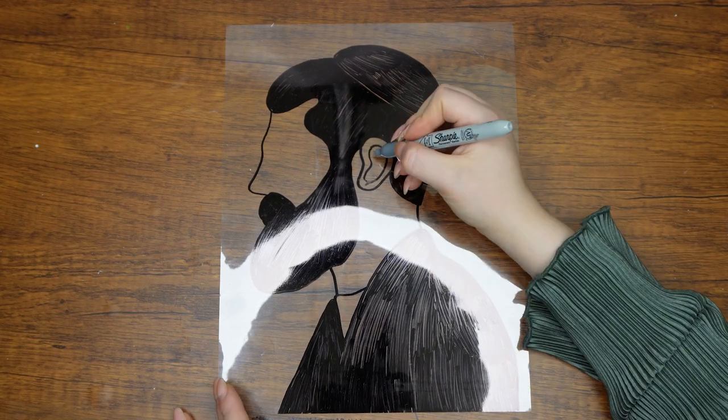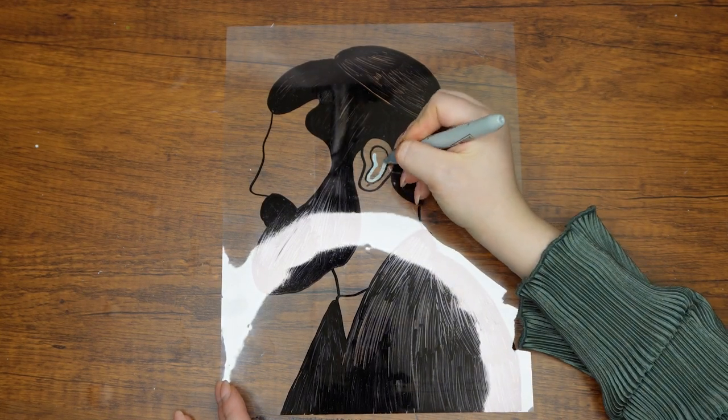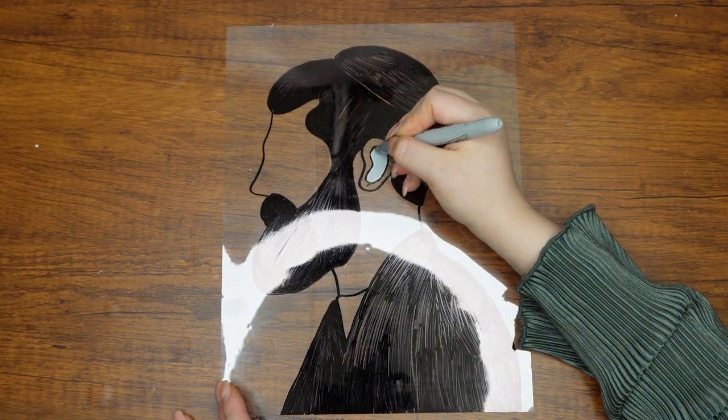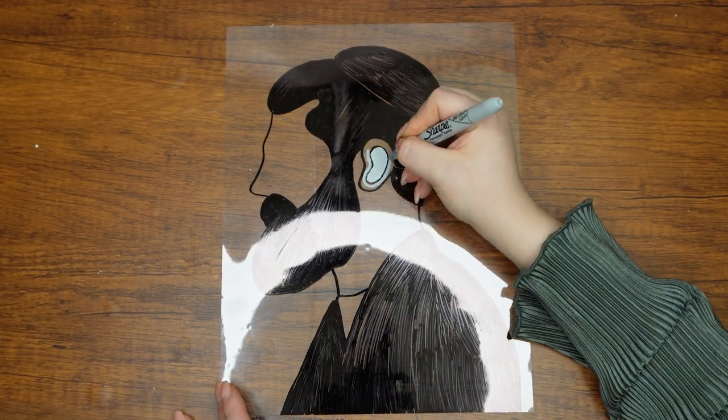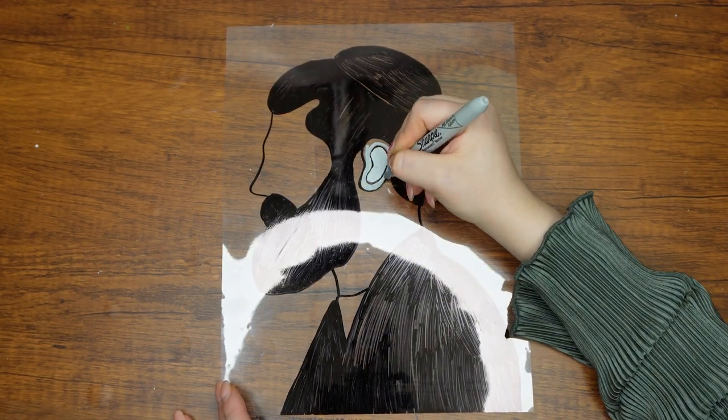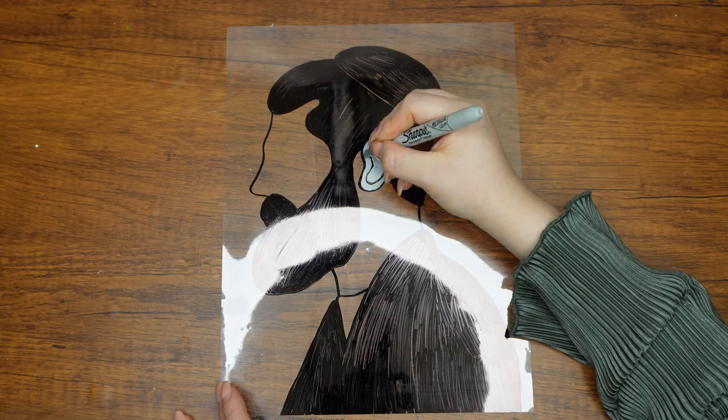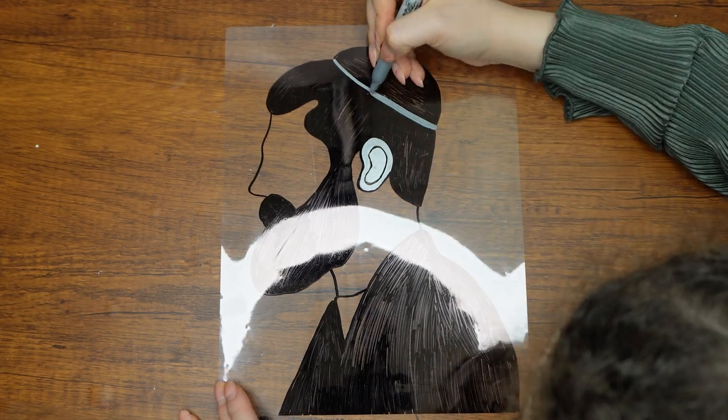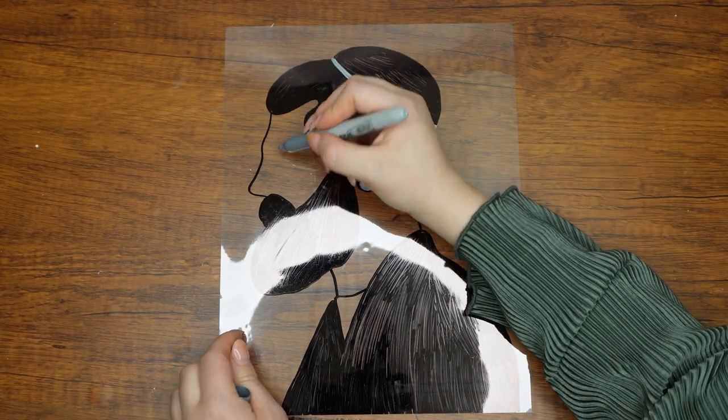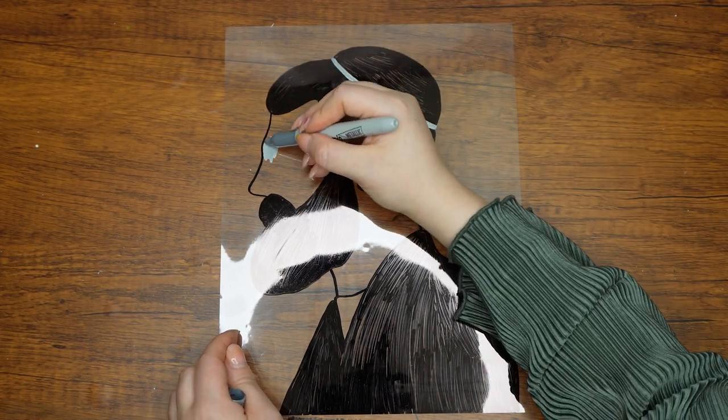Next use the silver permanent marker to color every other part of the man, such as the space between the yarmulke and his hair, the skin of his face, his ear, his neck, and the top of his shirt.